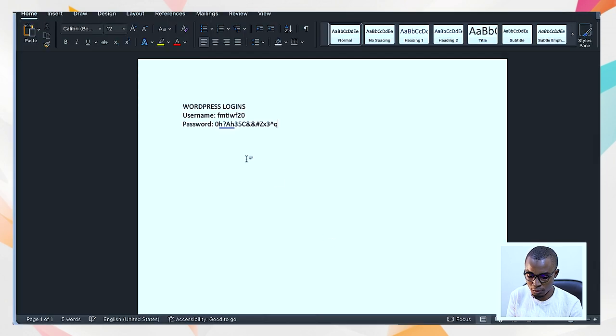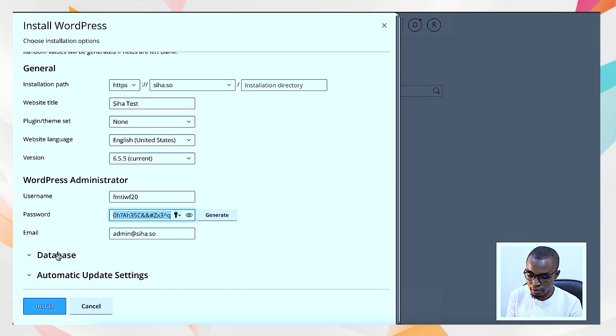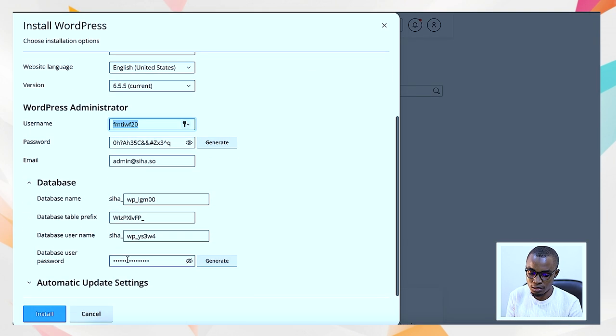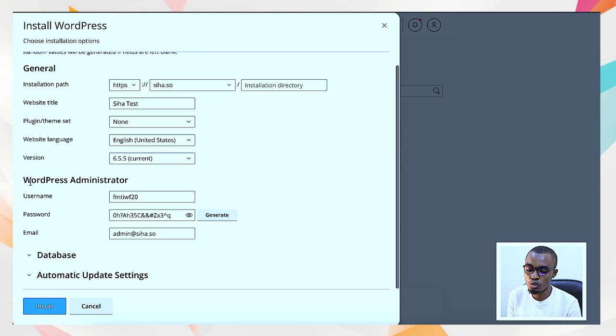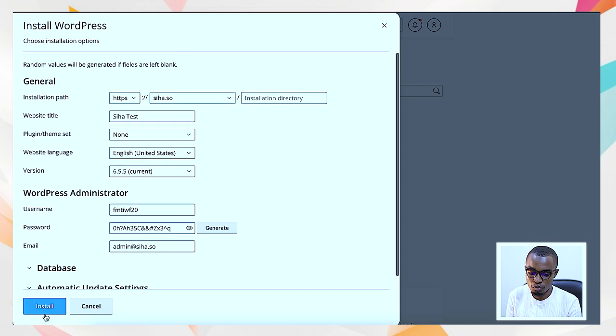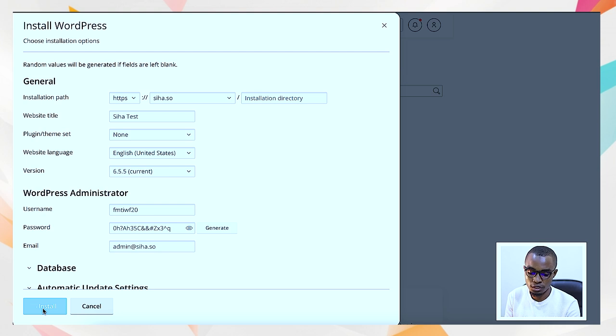We talked about databases - this is what the database is. When you install WordPress, automatically it creates that database for you. You don't need to do these things, so it automatically does for you. Select install and then it will proceed with the installation.